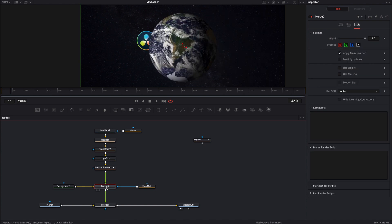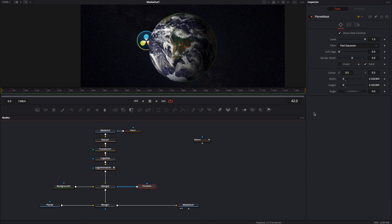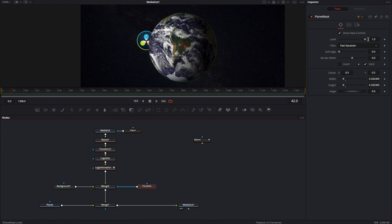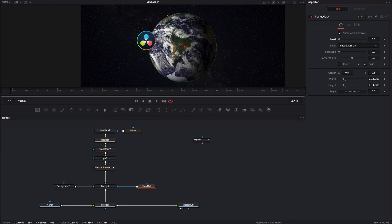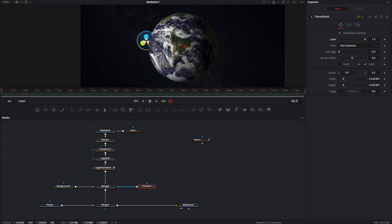Inside your merge node make sure you have apply mask inverted and then in your mask have the inverted box checked off. We do want to control the level of the mask and animate it. So if I turn the level off you'll notice that it allows everything to be seen and if I turn the level on it hides it.